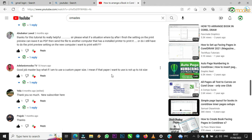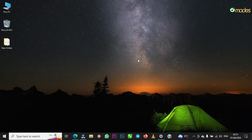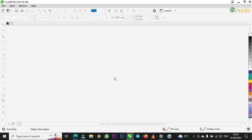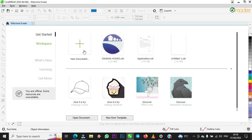First of all, let me open CorelDraw. I'm using CorelDraw 2020. So how can you customize page size in CorelDraw if it's not up to A4 size? I've opened it — come to New Document. We have two ways that you can customize it.